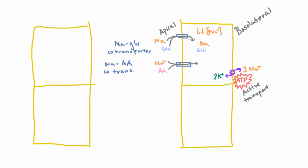And so the third transporter that gets sodium across this apical membrane, I'll draw it down here because it's getting a little crowded up there, is a sodium hydrogen exchanger. So sodium comes into the cell and hydrogen is pumped out of the cell. And again, it could operate in the other direction. You could have sodium going out and hydrogen coming in. But because of the very low sodium concentration in the cell, it's going to operate mostly in this direction.